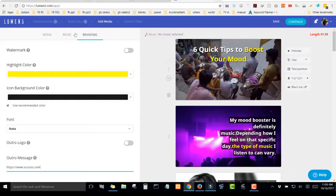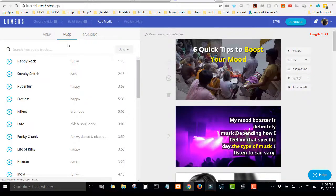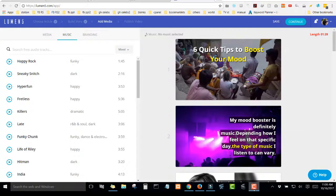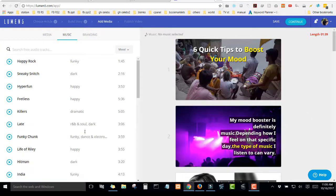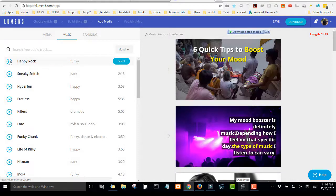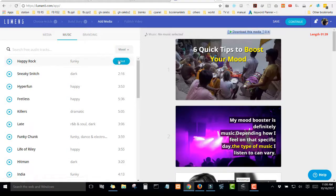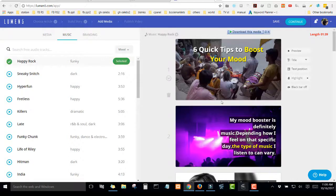After that, you click on music. Then there are a lot of music you can choose from. Music that you can play. Okay, so this one is nice. So I will select this one and it has been added to the video.